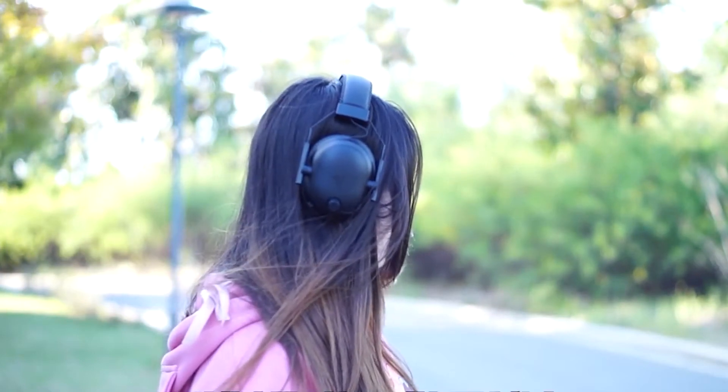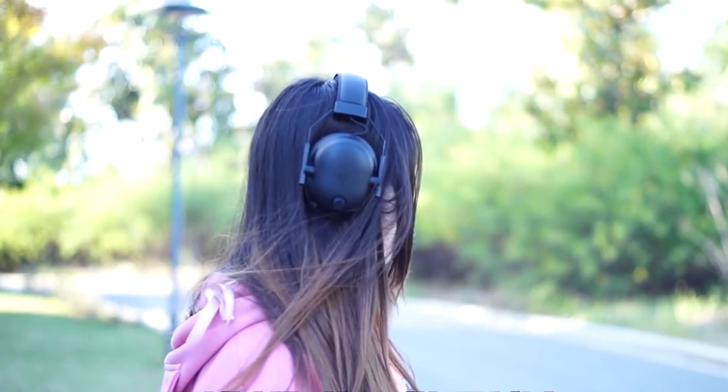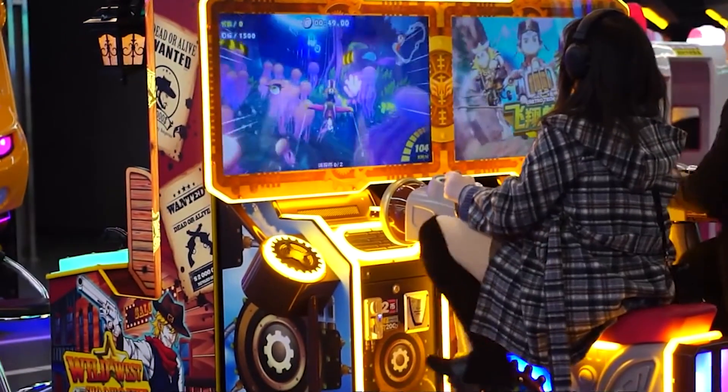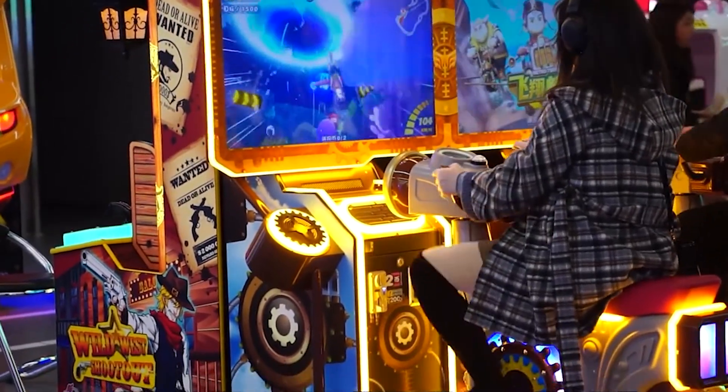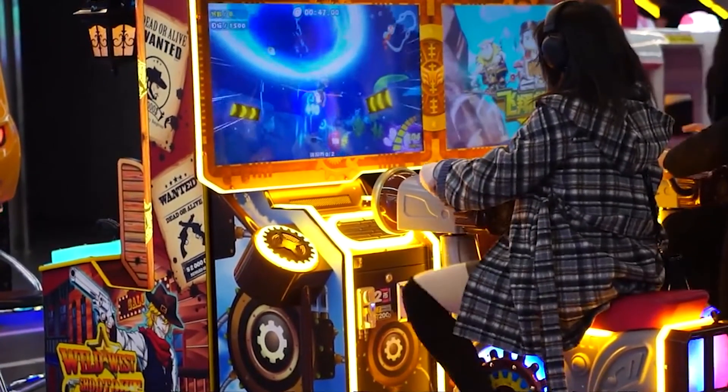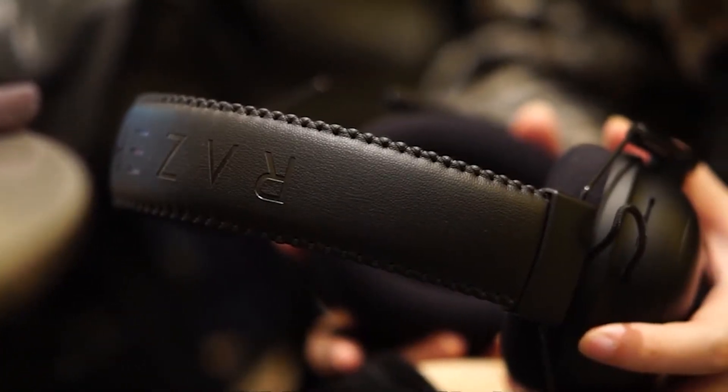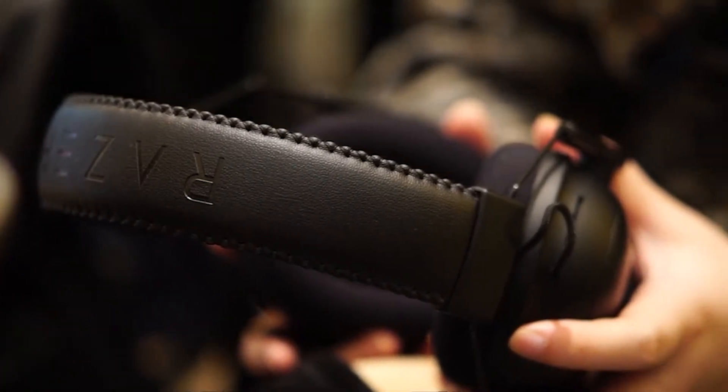Here is a knob that can adjust the volume. The interface here connects the microphone. This microphone is very powerful - especially when playing games, your voice comes through very clearly.